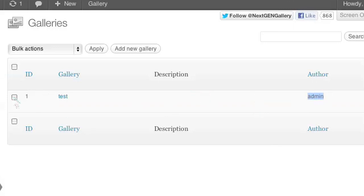So you click the select box right next to your image and go ahead on the top where it says bulk actions. Scroll down and click import metadata.